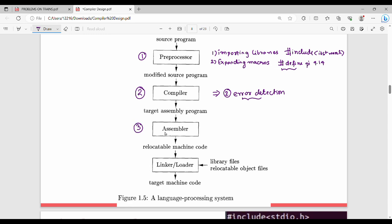The assembler's input is the target assembly program, which is the output of the compiler. The assembler produces relocatable machine code.